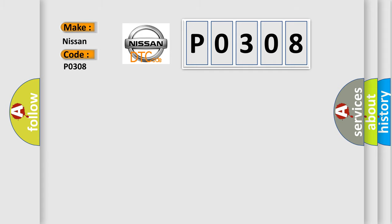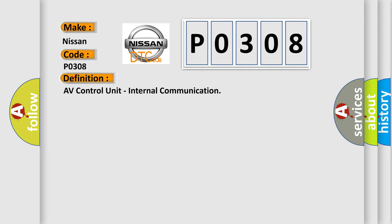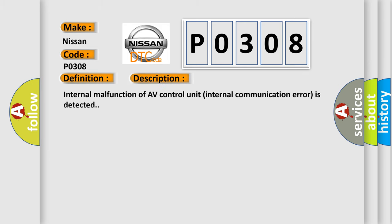The basic definition is AV control unit internal communication. And now this is a short description of this DTC code. Internal malfunction of AV control unit internal communication error is detected. This diagnostic error occurs most often in these cases: AV control unit power supply and ground circuit.